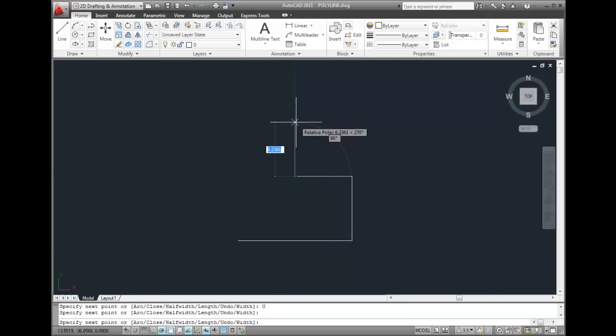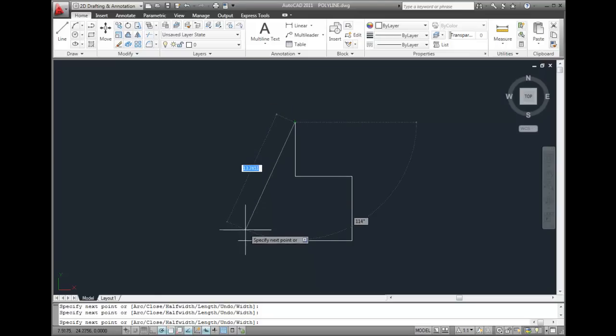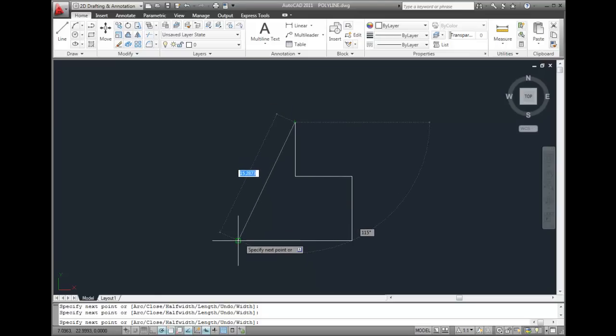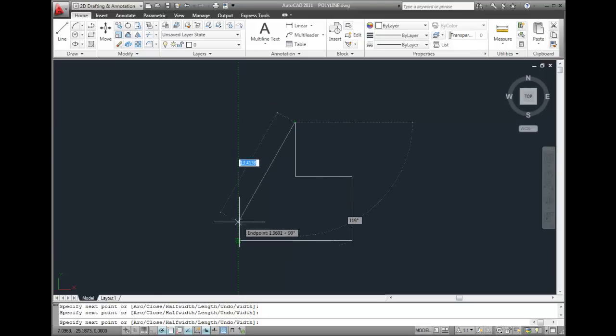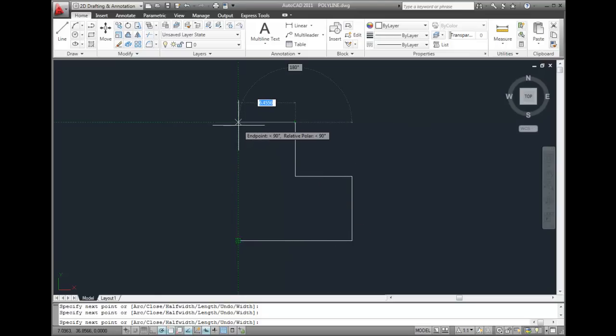And now, let's use object snap tracking again to find the endpoint of the first line segment and then track from that point.